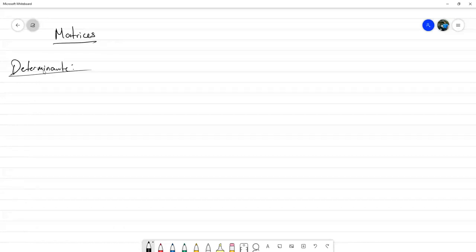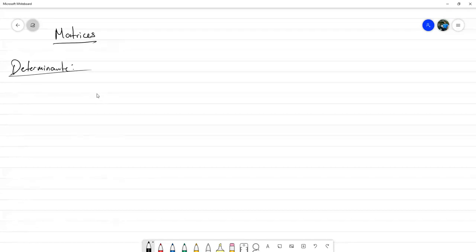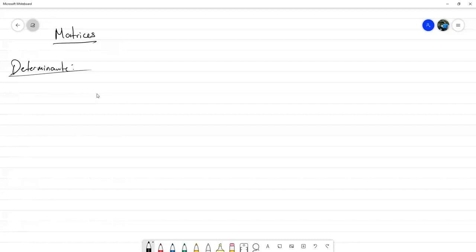Al tener una cantidad que nos sirva a saber si una matriz tiene inversa o no, es algo sumamente útil. Incluso esta cantidad nos ayuda a definir otras nociones muy importantes de matriz, como el objeto que se llaman autovalores y propiamente el polinomio característico.